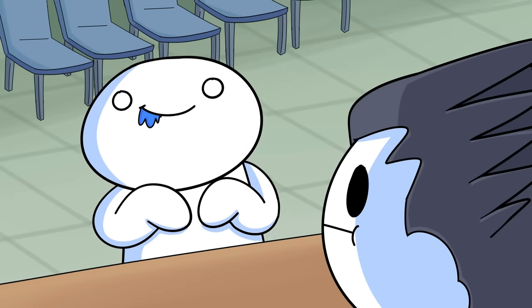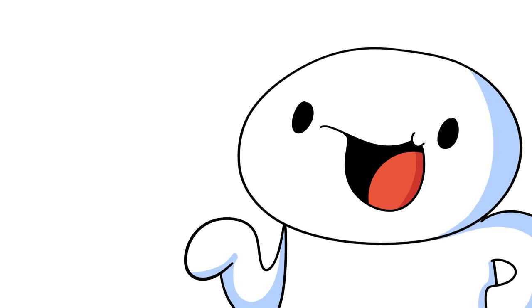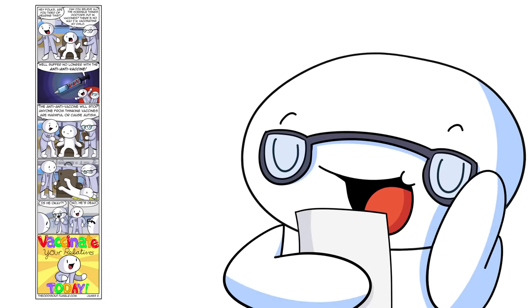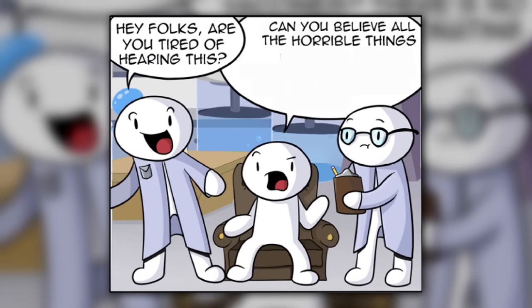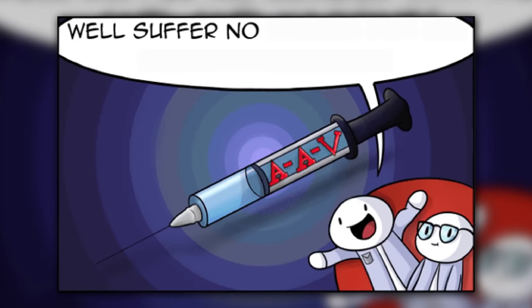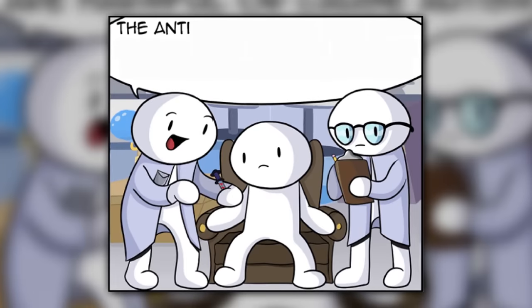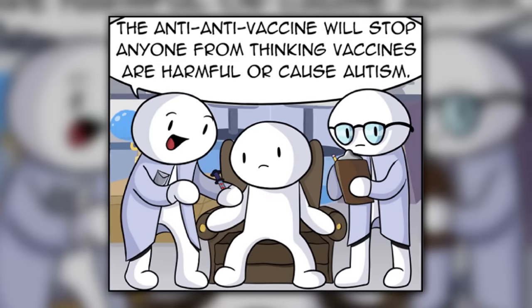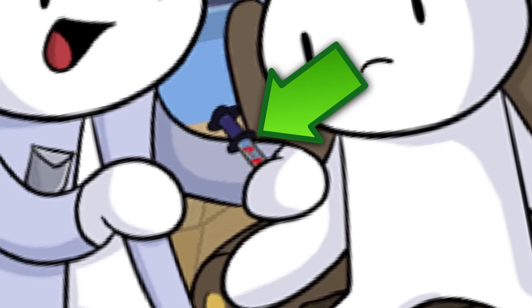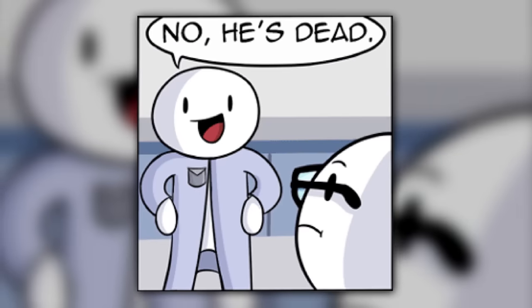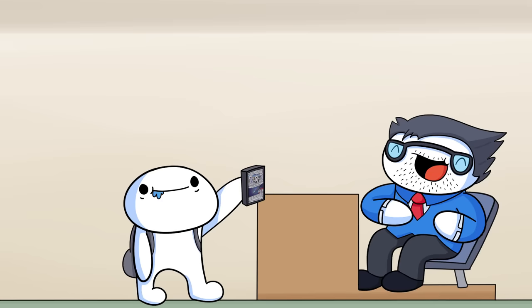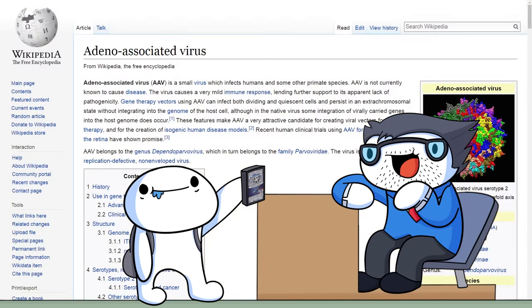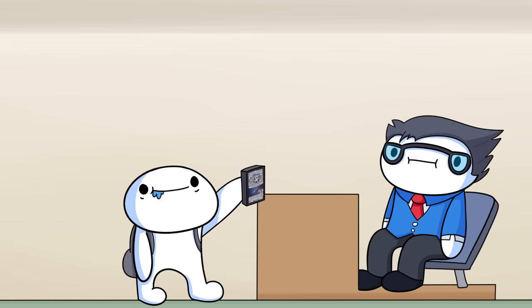Once it was done, the panelists stayed around for a couple of minutes, and I went up to Carl and I said, Hey, I really like your Mario Maker streams. And since he talked about vaccines, I showed him this comic I made back in 2014, which I will read now. Hey folks, are you tired of hearing this? Can you believe all the horrible things doctors put in vaccines? There's no way I'm vaccinating my child! We'll suffer no longer with the anti-anti-vaccine! The anti-anti-vaccine will stop anyone from thinking vaccines are harmful or cause autism. And then he injects the anti-anti-vaccine into the person, and then he flops over. Is he okay? No, he's dead. Vaccinate your relatives today! It's dark, yes, but Carl liked it, and he even said that AAV is a name of a virus, so. Well, actually, vaccines are viruses, so.